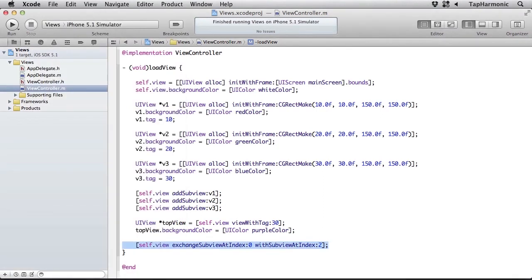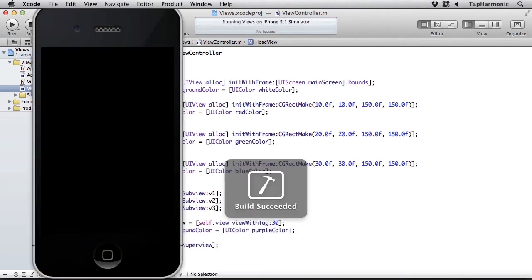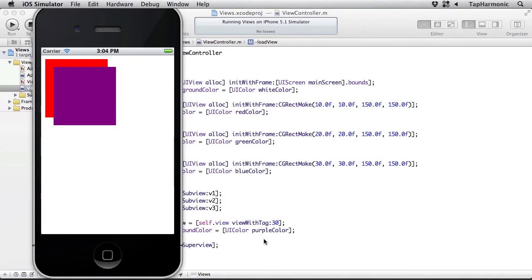I can also remove views from the hierarchy. So if I want to remove v2, I could say removeFromSuperview. So that removed it entirely from the hierarchy.